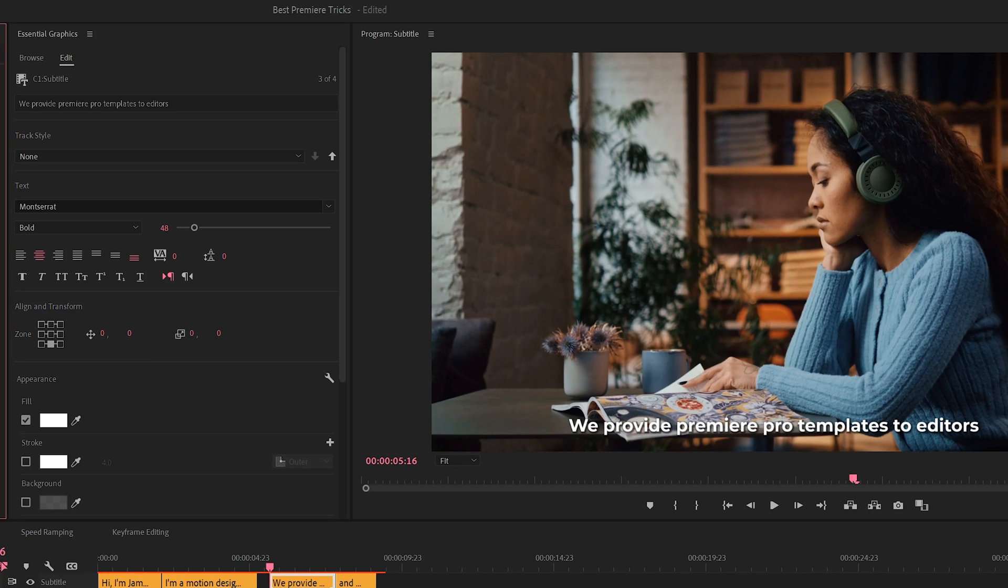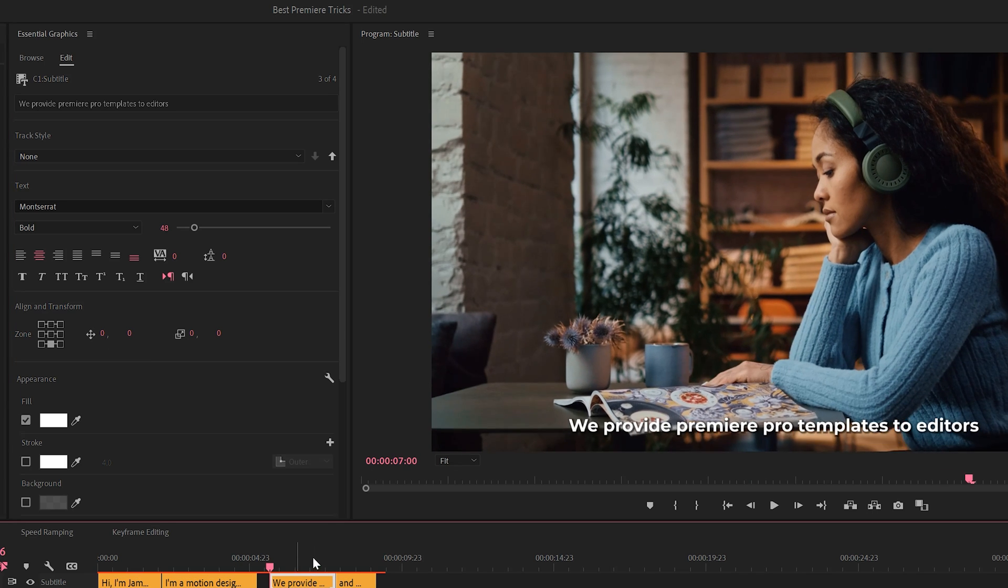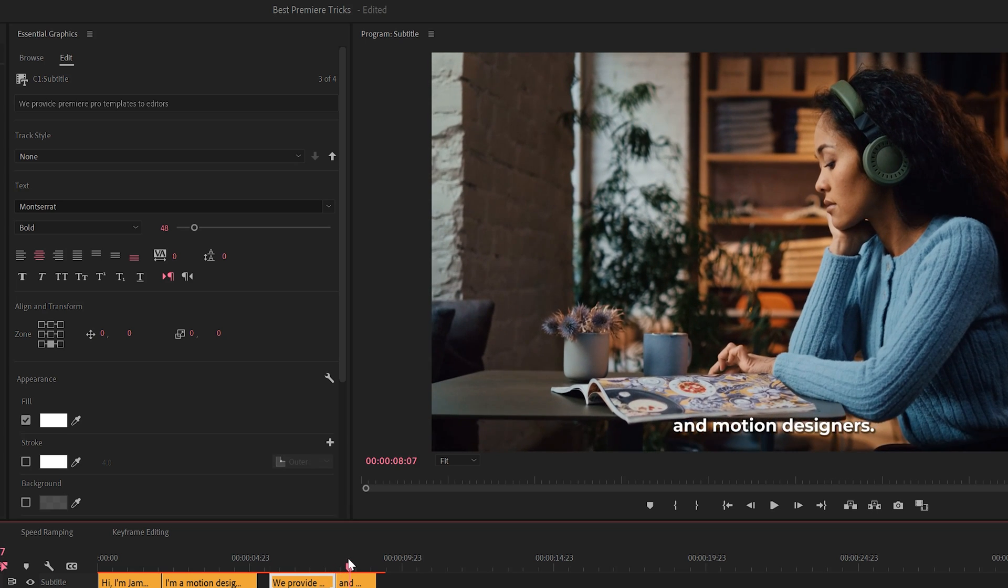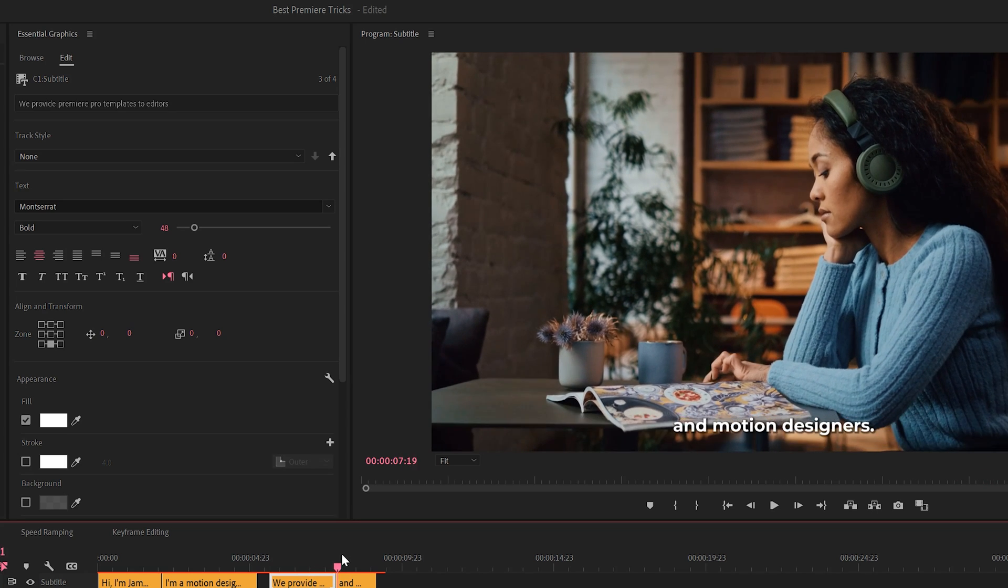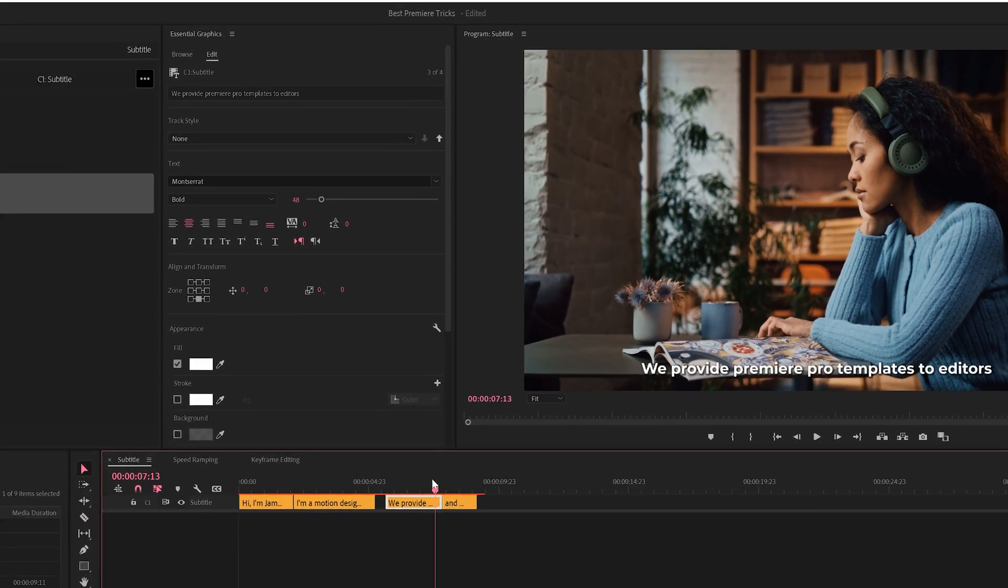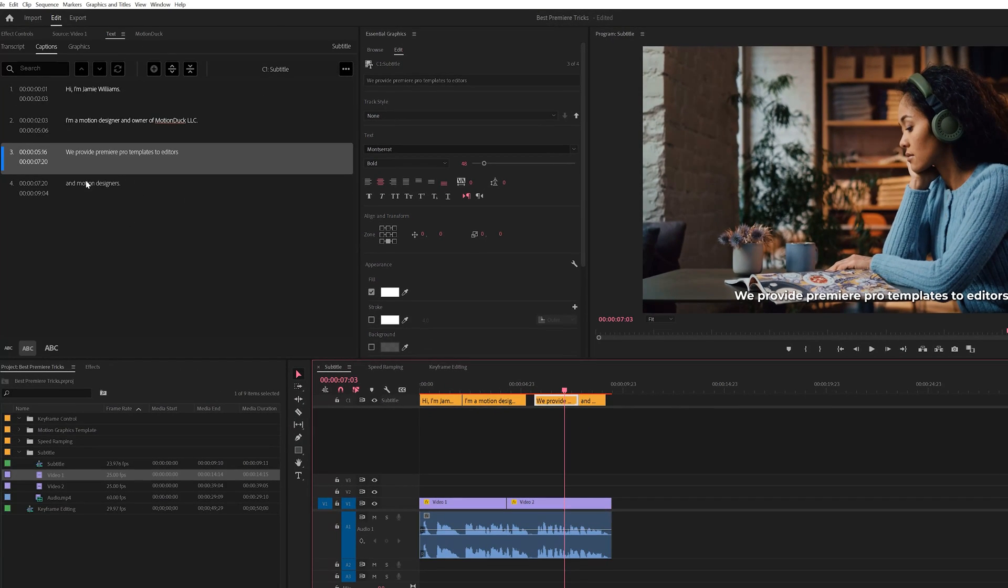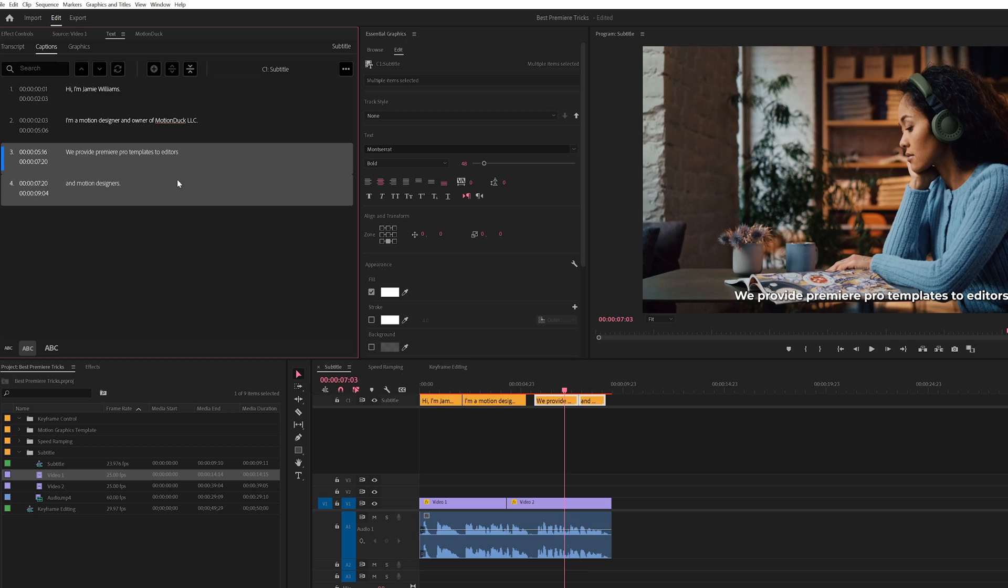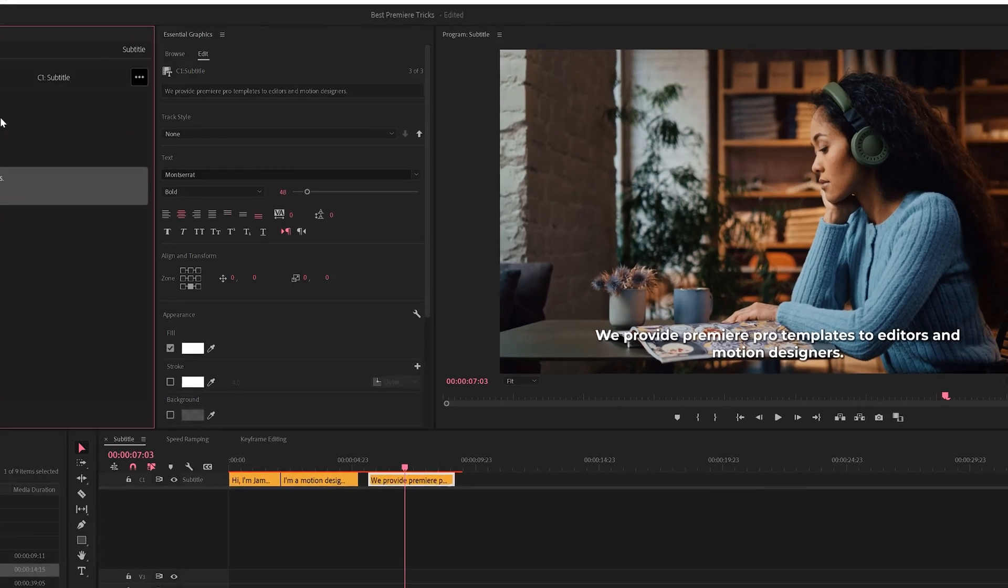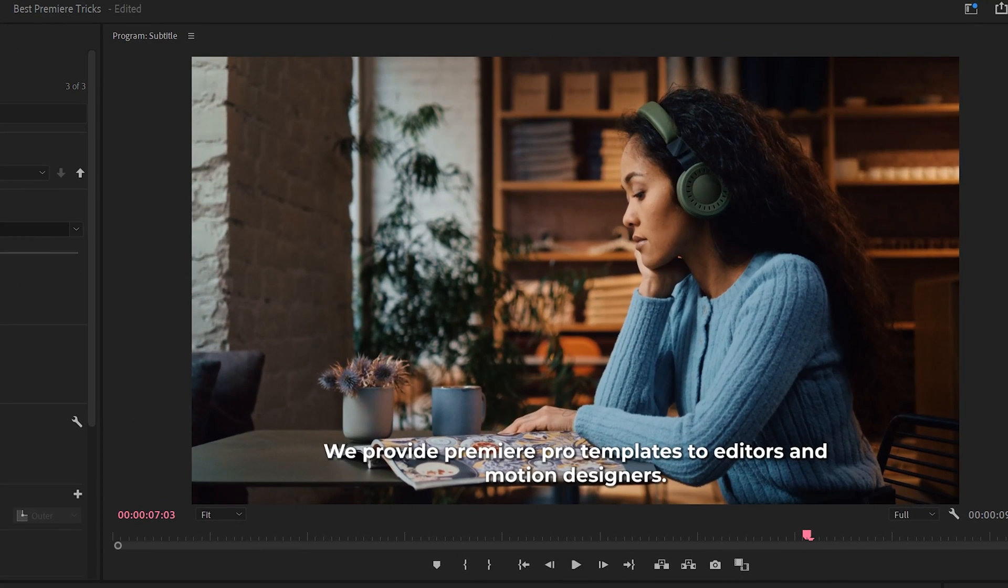And lastly, if you want to merge specific subtitles together, maybe this all should be one subtitle together. I can select them both right here by shift clicking and come here to the Merge Captions icon. And this will make sure that both of these subtitles that were separate are now together in one subtitle graphic.